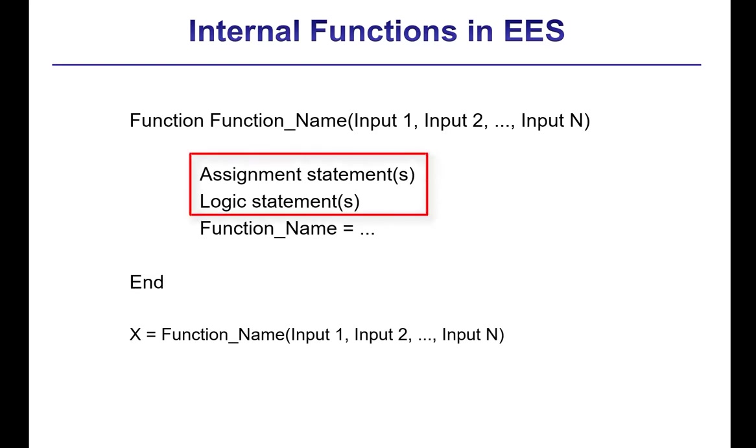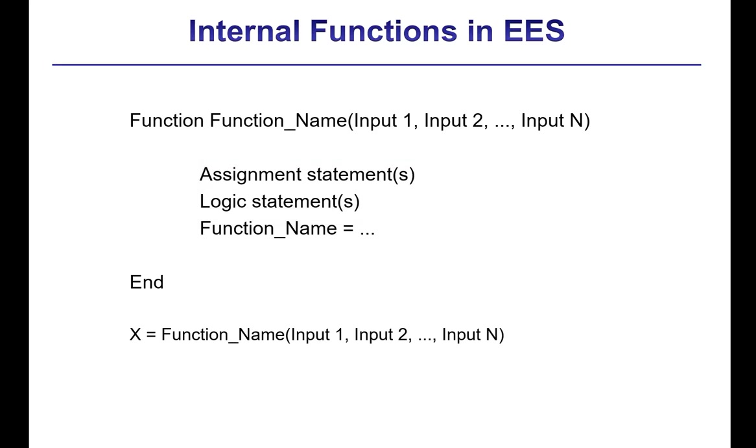The function declaration must be terminated by the keyword end. And then inside of the function you have statements, and these statements must be assignment statements or logic statements. EASE will process these statements in the order that they appear, unless directed otherwise by the logic statements. So the statements that we use within a function or procedure are therefore very different than those that we would use in the main body of an EASE program in the Equations window.